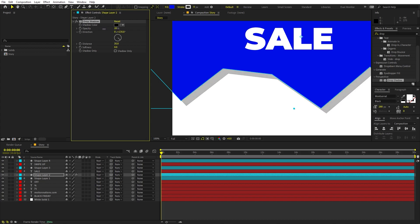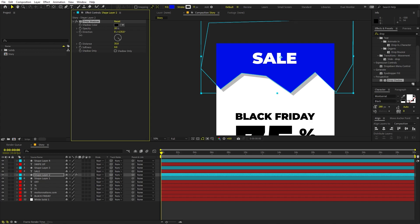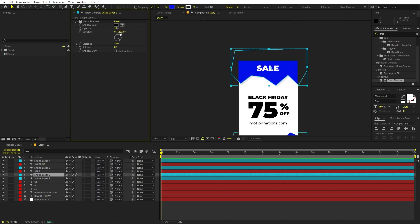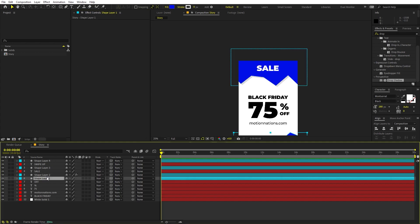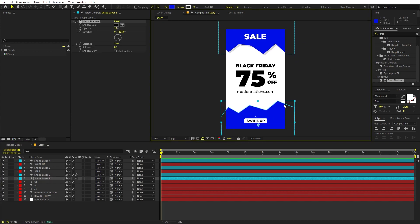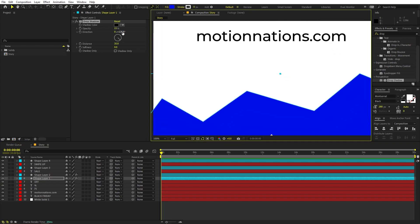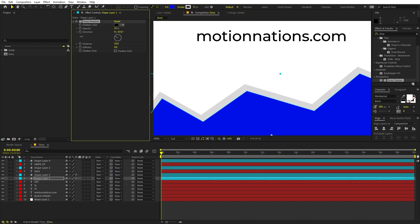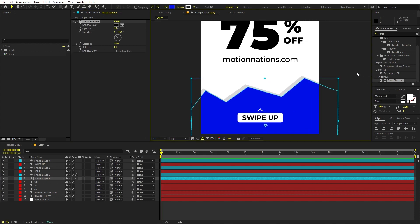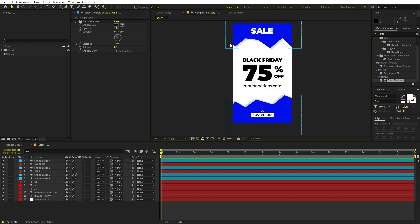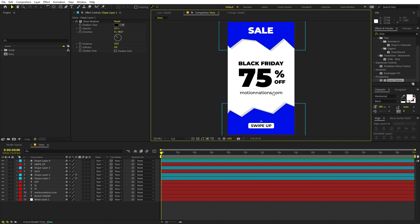Copy the drop shadow effect and paste it onto the bottom shape layer. To make it visible, change the direction to around negative 45 degrees. Now we have this nice depth added to both shapes. We're pretty much done with the layout and our next step is to animate everything.